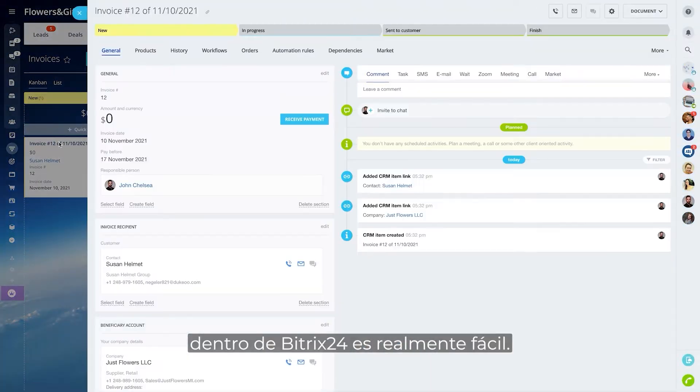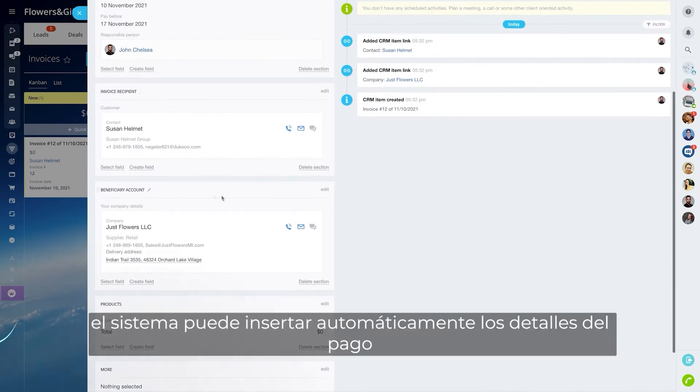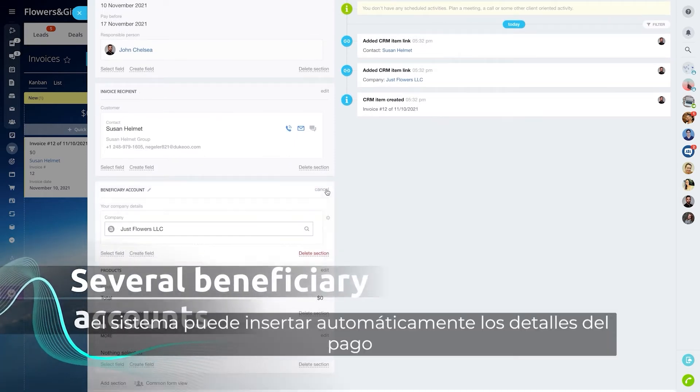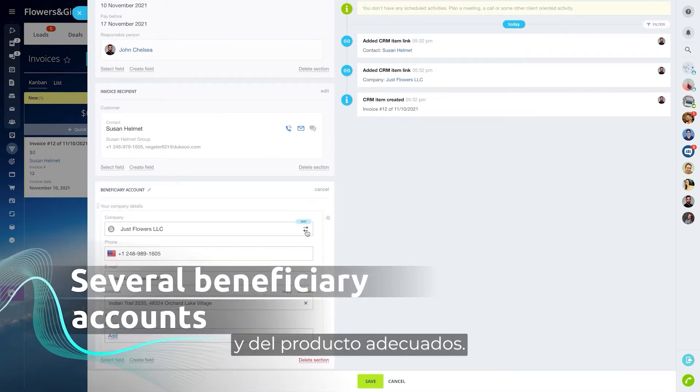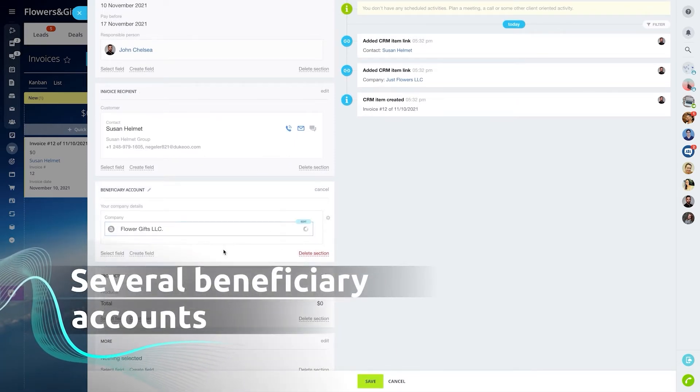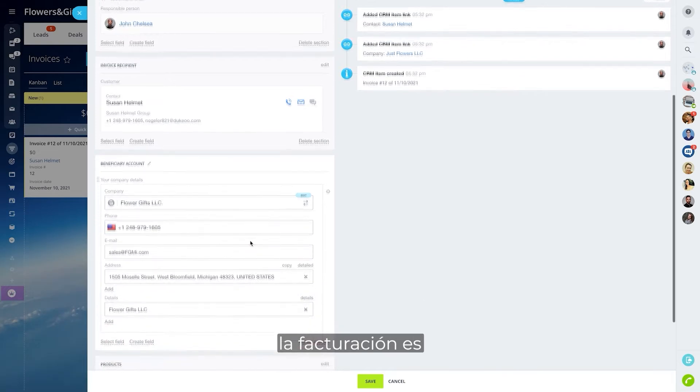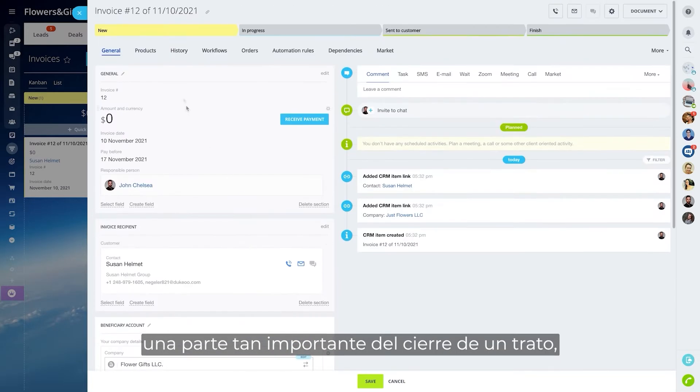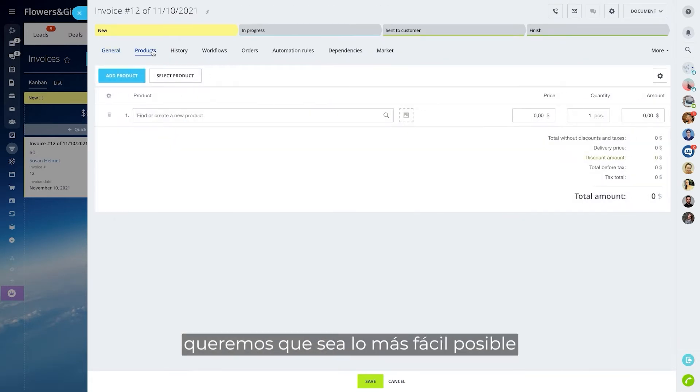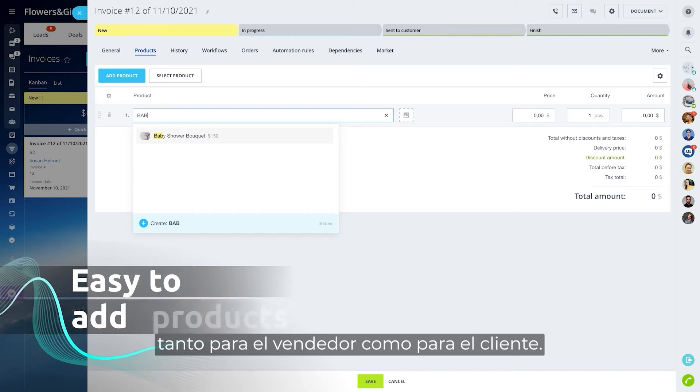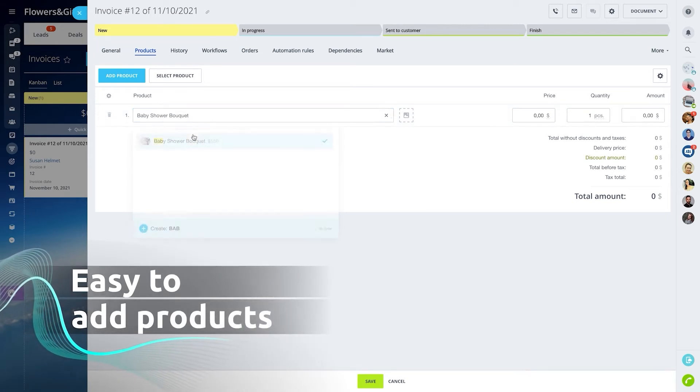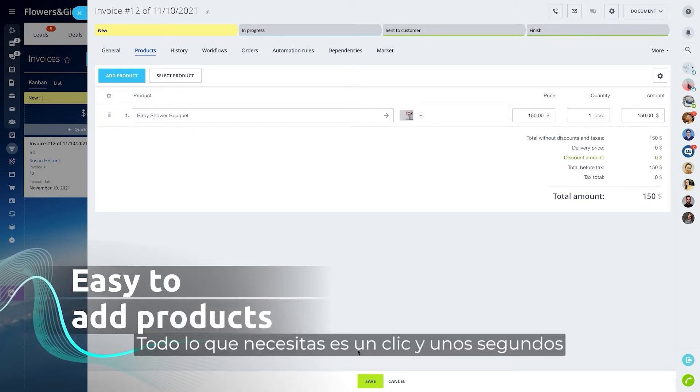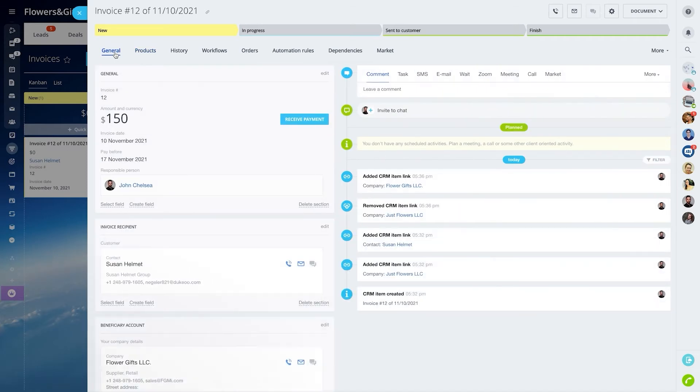Creating invoices inside Bittrex 24 is really easy. The system can automatically insert proper payment and product details. Since invoicing is such an important part of closing a deal, we want to make it as easy as possible for both the seller and the customer. All it takes is one click and a few seconds—your invoice is ready.